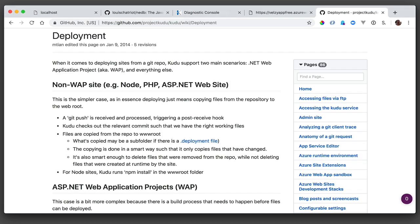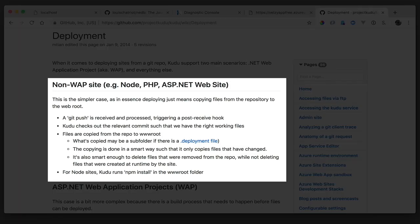You can read more about how Kudu synchronizes files on the Kudu wiki page, but right here is the relevant line. Kudu is also smart enough to delete files that were removed from the repo while not deleting files that were created at runtime by the site. That's perfect. It's exactly what I want to see. Now I know what you're thinking. Rob, you're kind of crazy. I like crazy, but you're being a little bit too crazy. And I hear you.